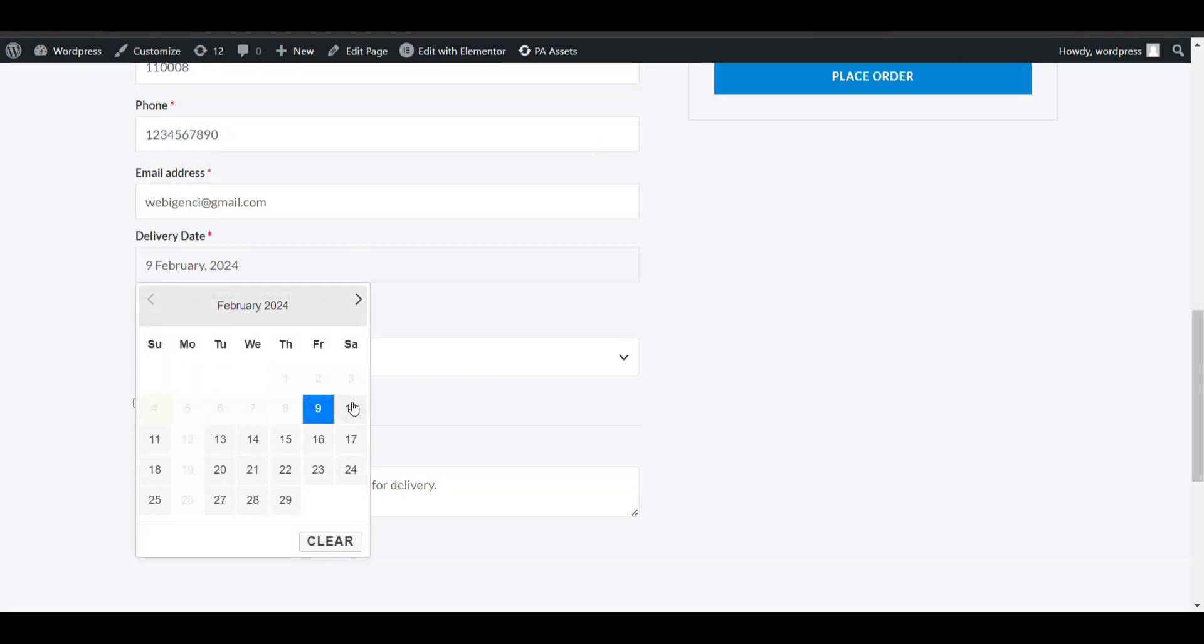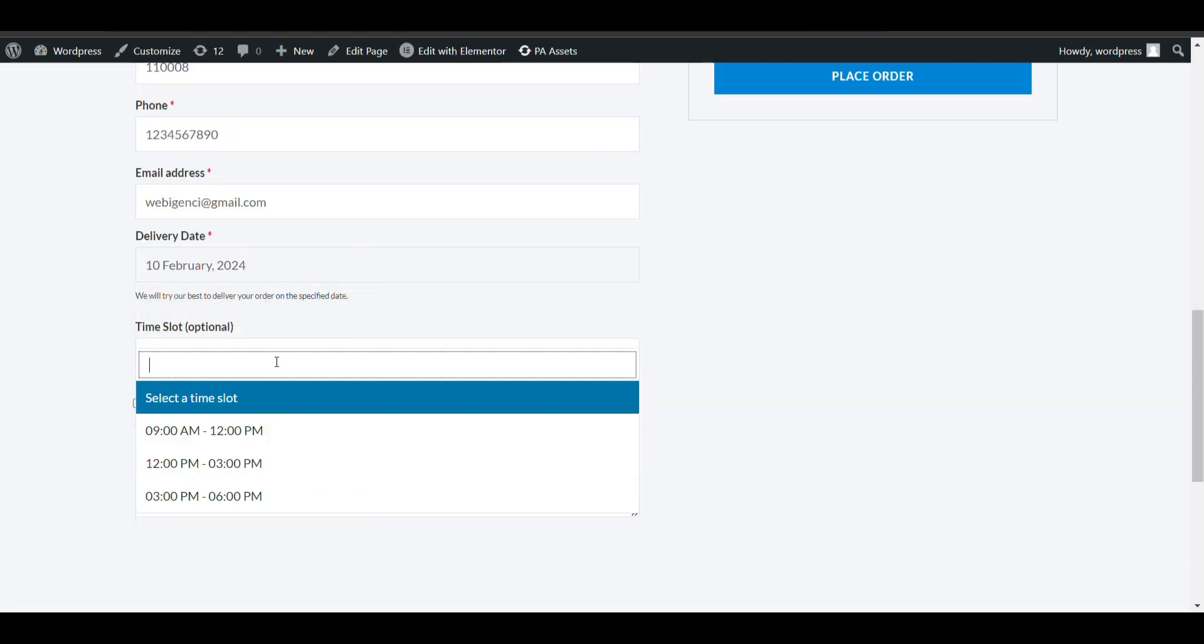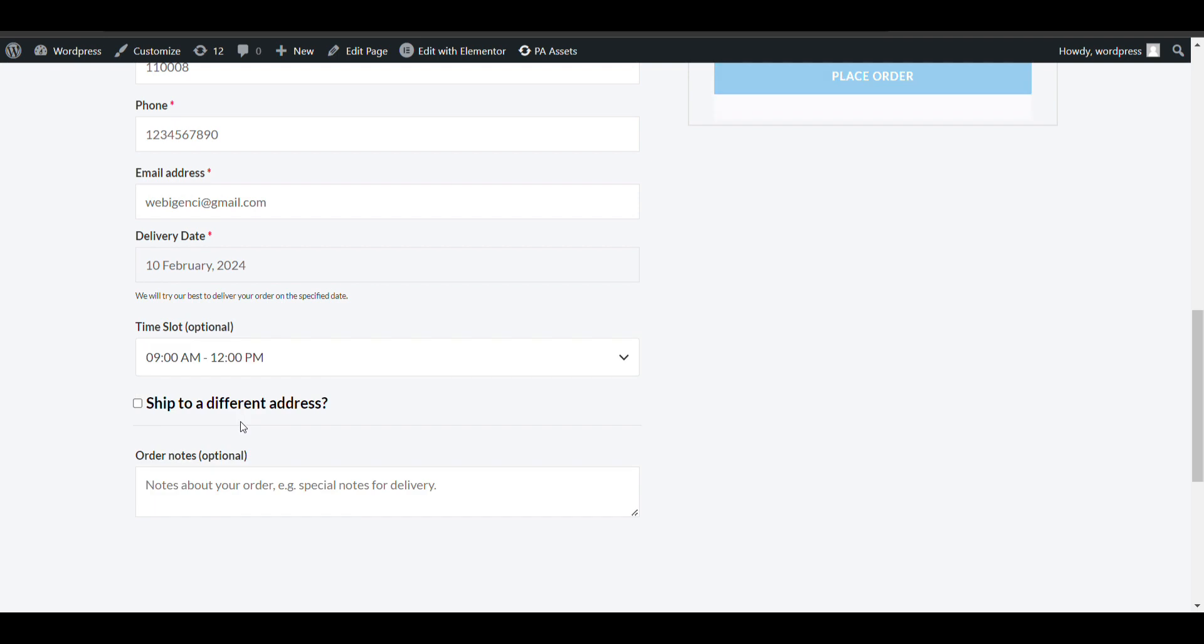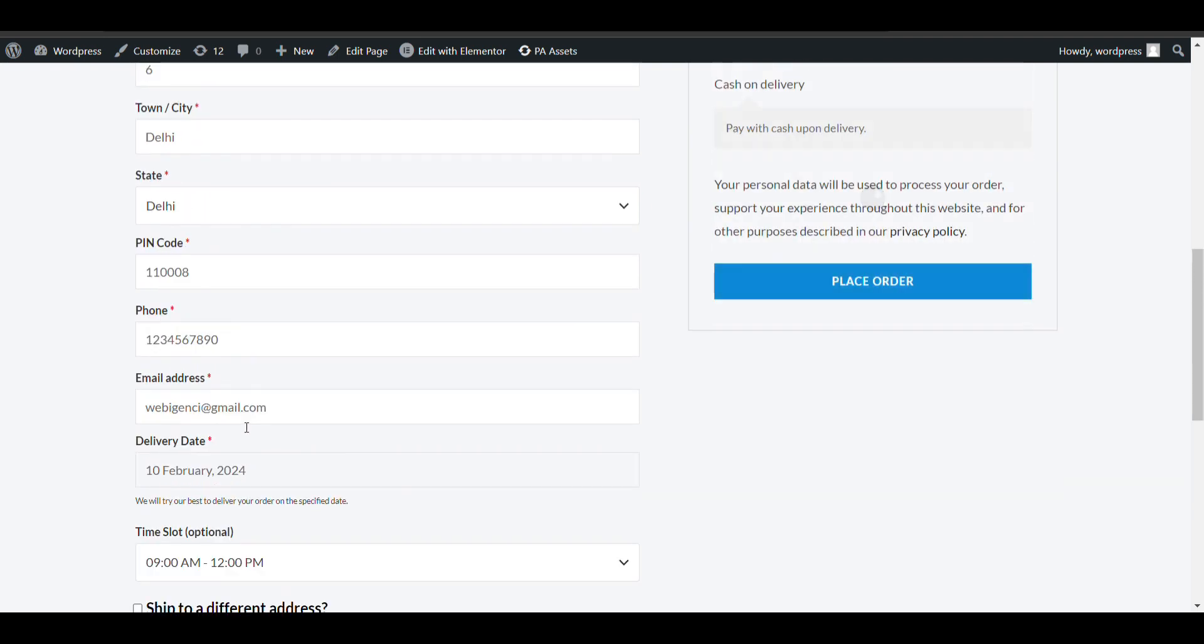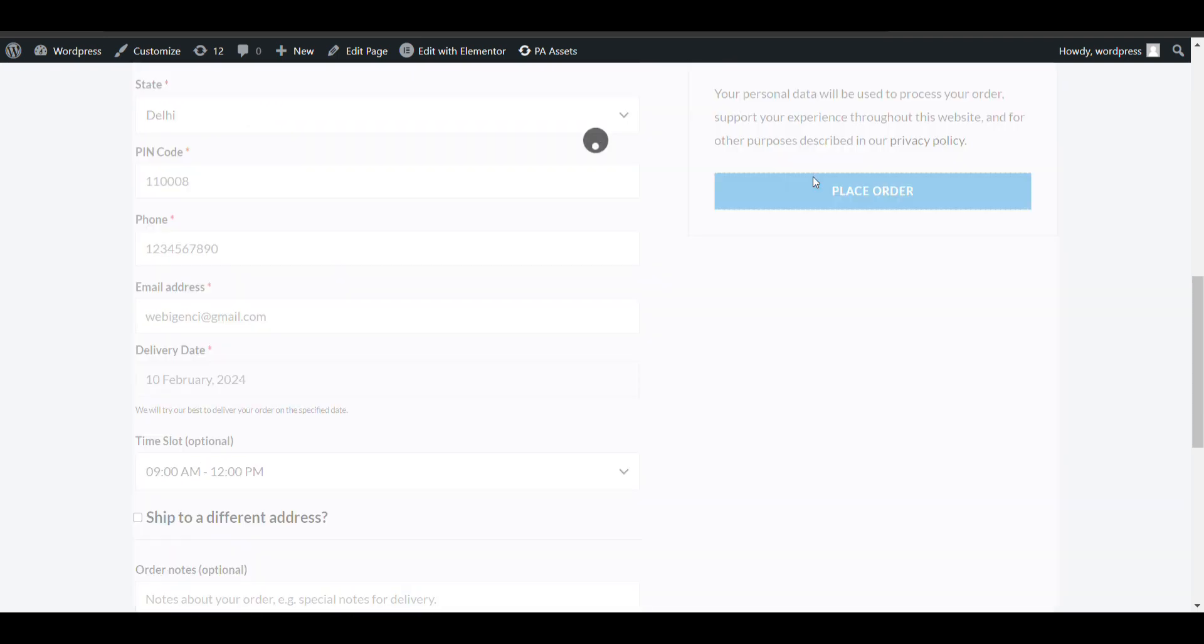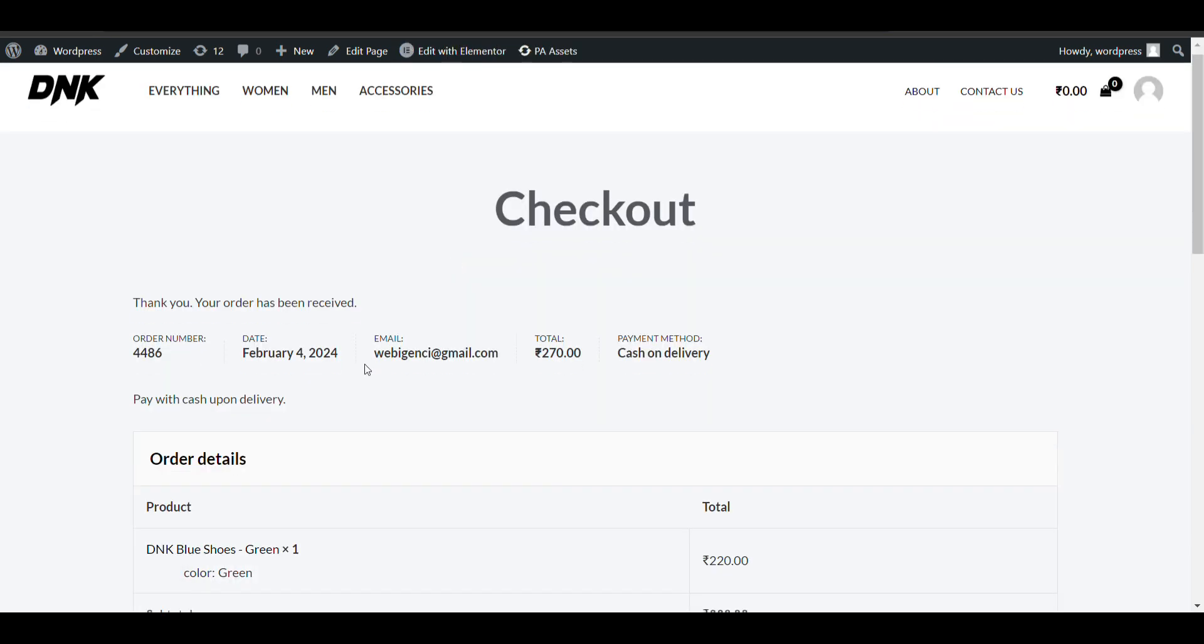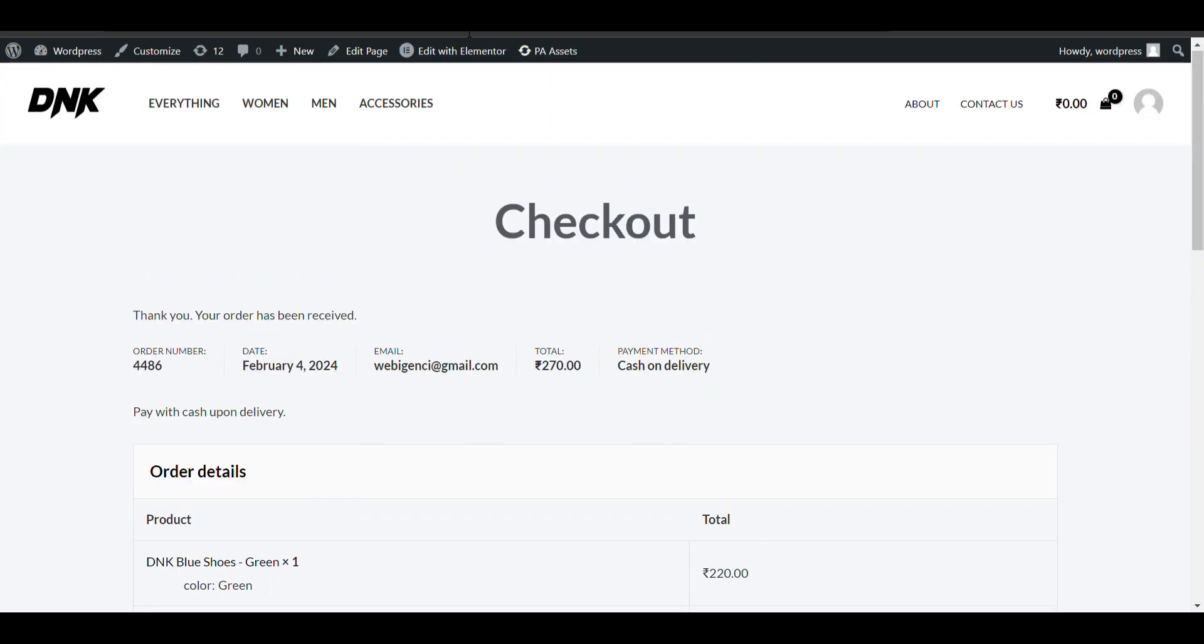Now we will try and place an order. Just place it and let's see how it will look in the order. I have selected 10 Feb, 9 AM to 12 PM.